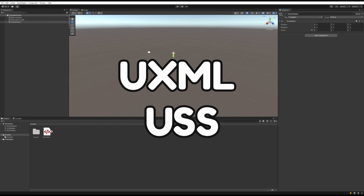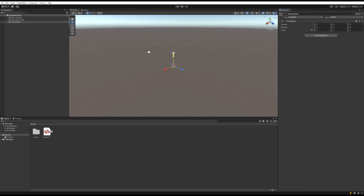The UI Toolkit is all built on UXML and USS, which are basically HTML and CSS. There are some differences — the elements are named differently, and the style sheet properties aren't exactly one-to-one between USS and CSS — but if you have experience with web design and understand how that works, this is going to be pretty easy to pick up.